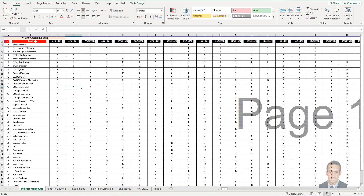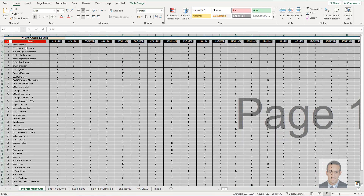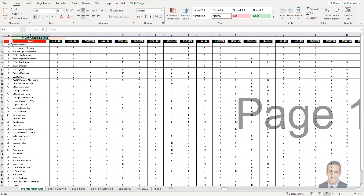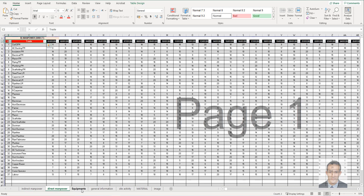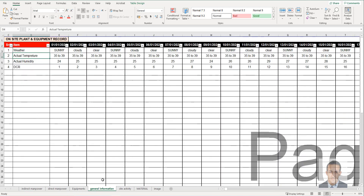The columns highlighted in red mean don't change the column name. You can change other column names, but not the red ones. You have to start the day according to your project from here, and fill in the remaining data accordingly.